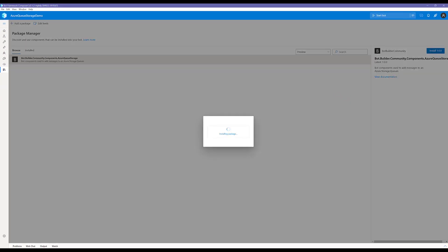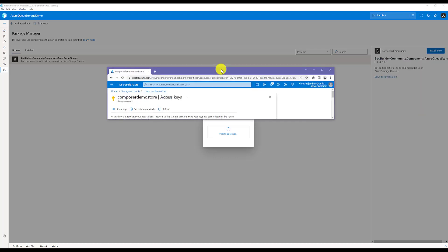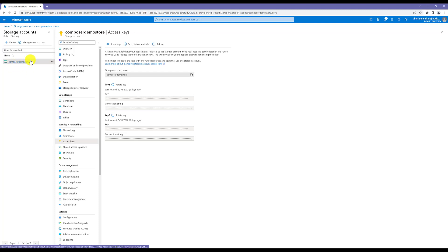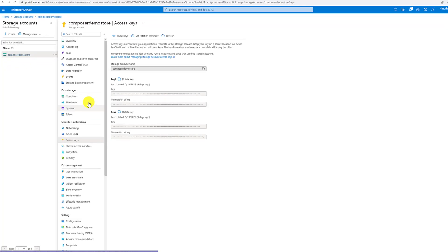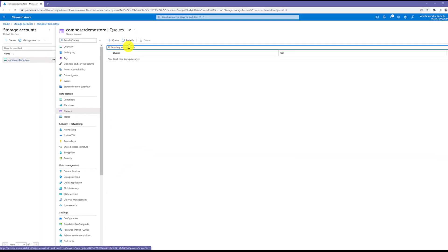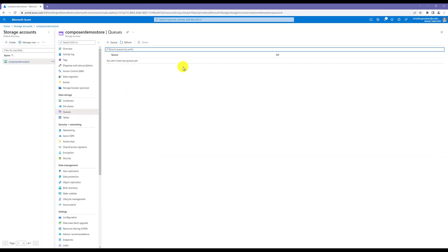Let the package get installed. Meantime, we go to Azure. Here's the storage account I have created, one project called Composer Demo Store. You can see there are four different kinds of storage available. We are going to use queue storage. At the moment, there is no data in the queue.